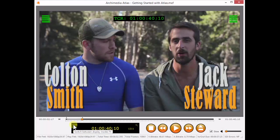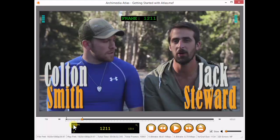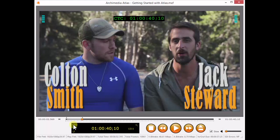The time window here shows your choice of embedded timecode, frame number, run time, or Atlas' unique control track timecode. Later we'll see just how important this can be.